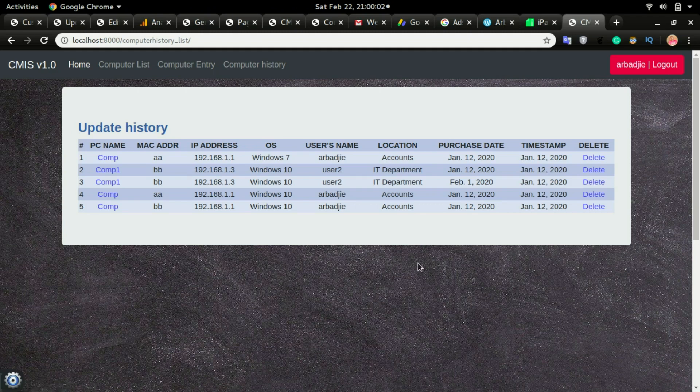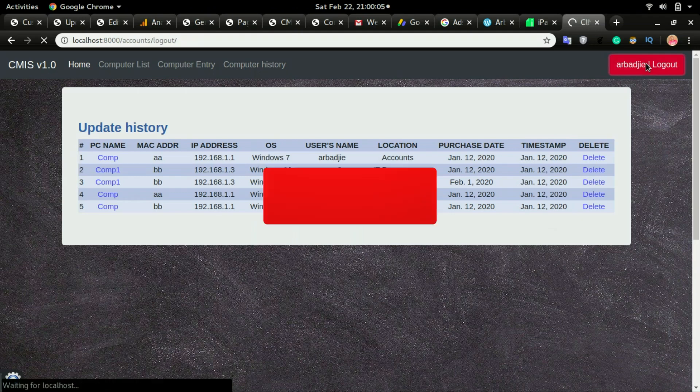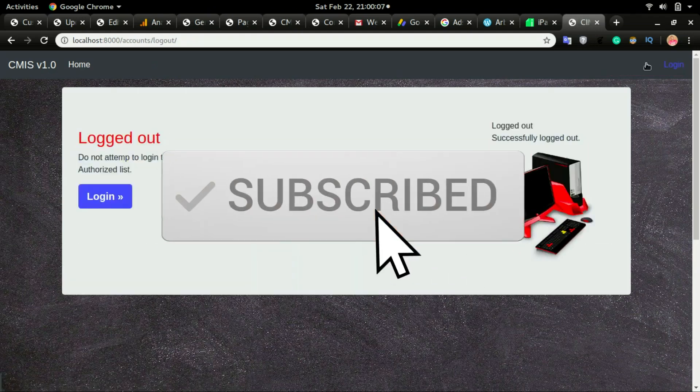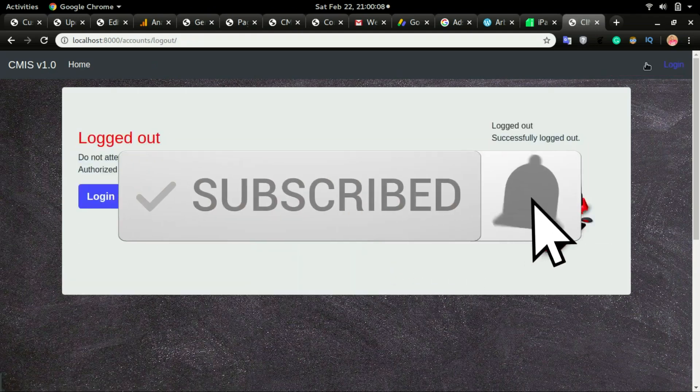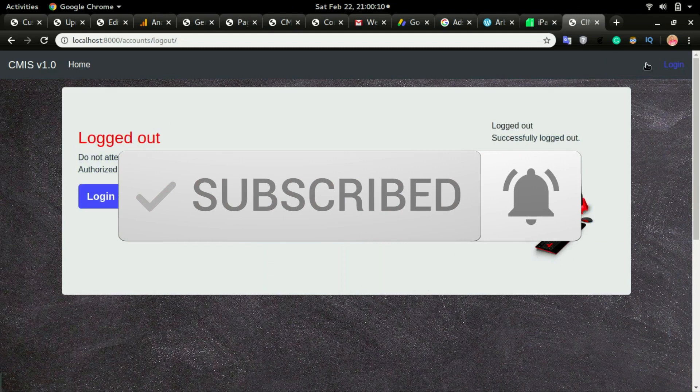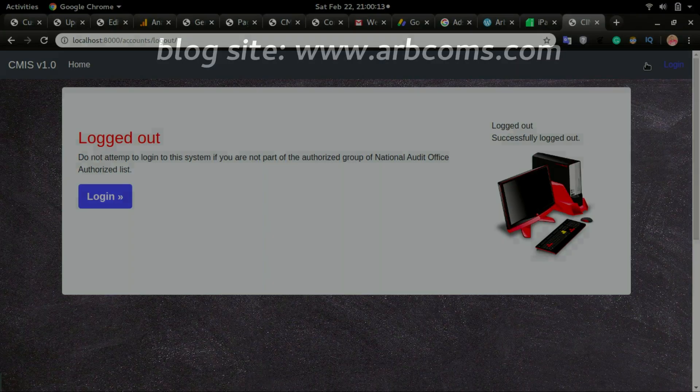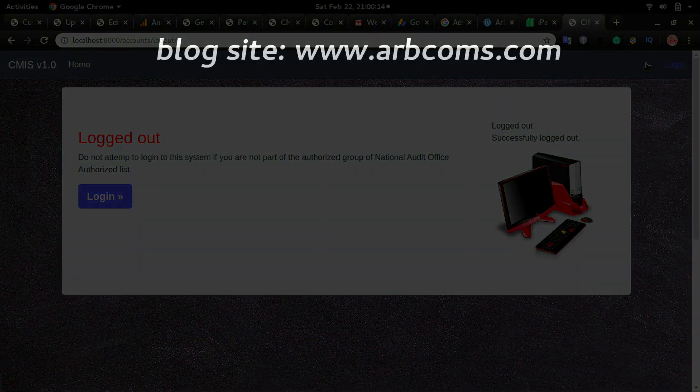When you're done using the system, you can just click log out. This is a quick run-through of the system or the app that you are expected to develop by the end of this session. I hope that will help you get started with your programming career.